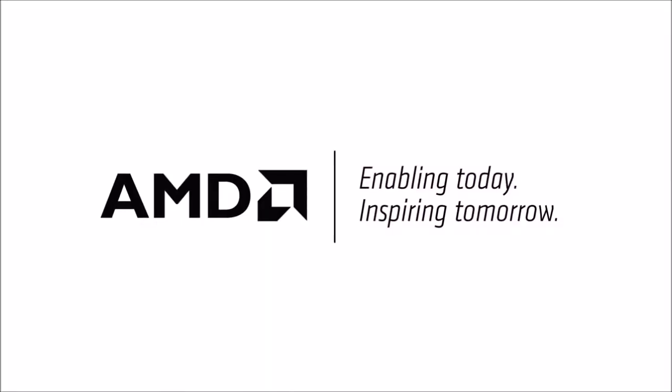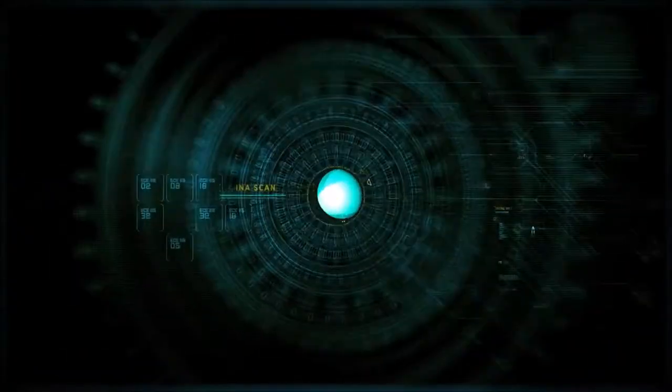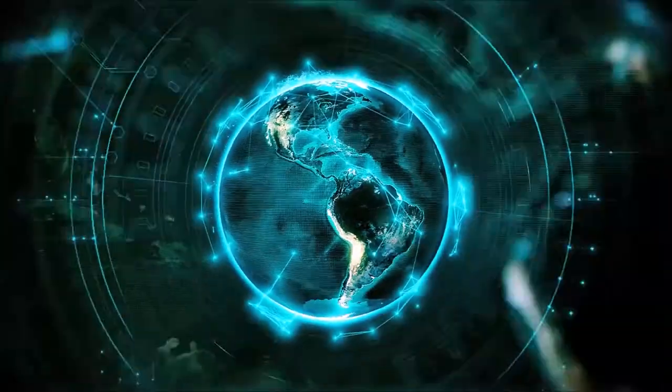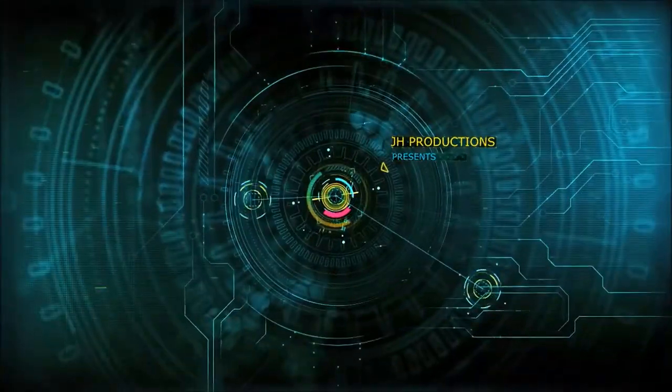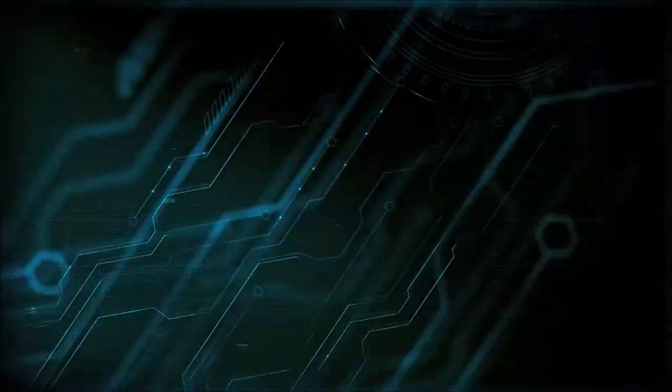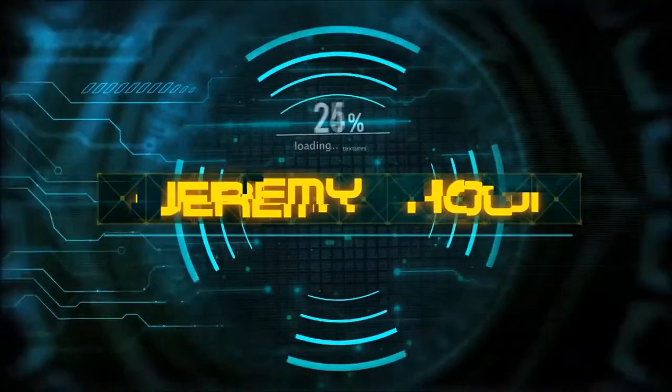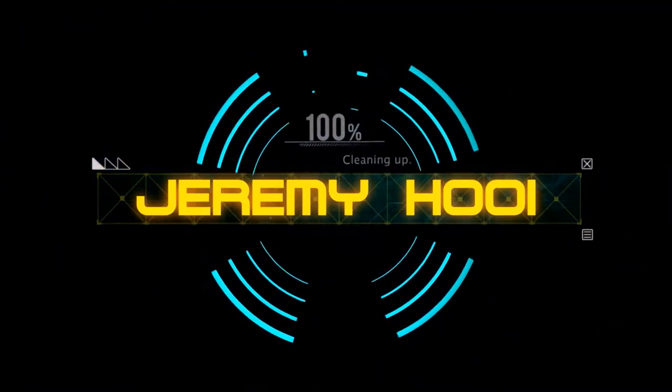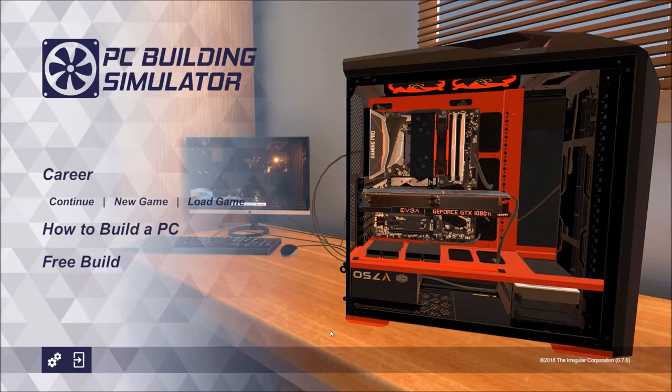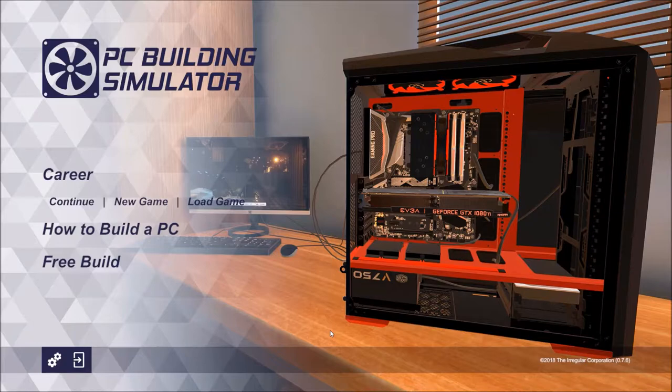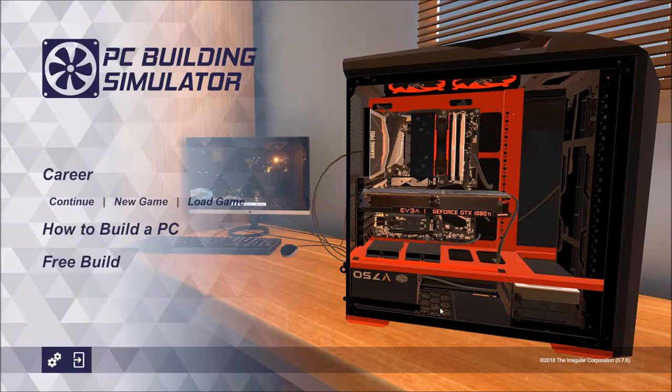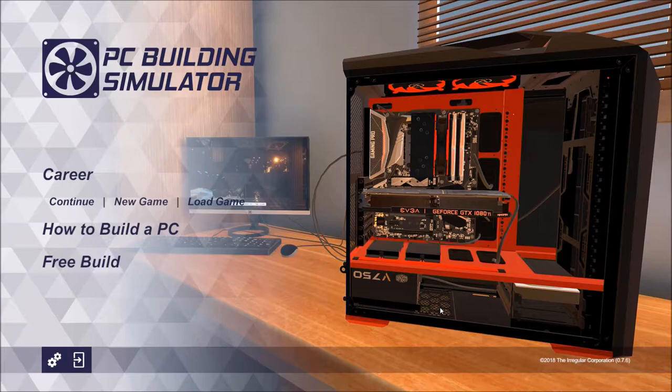This video is powered by AMD. Alright guys, welcome back to another video and today we're going to do a Let's Play series here with PC Building Simulator. It's been a while since I did one video like this.